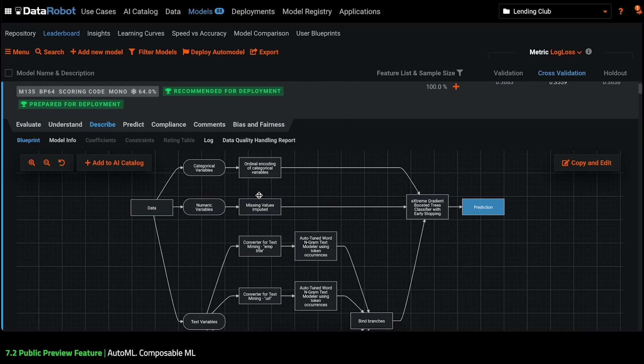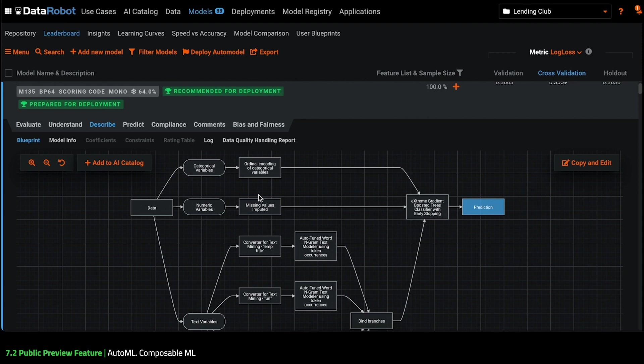To create my custom model, I'm going to follow three steps. First, I'll write my custom missing values imputation method. Next, I'll upload my code into DataRobot so that it can be used as a step in a Blueprint. And then I'll use my code to build and train a new Blueprint.